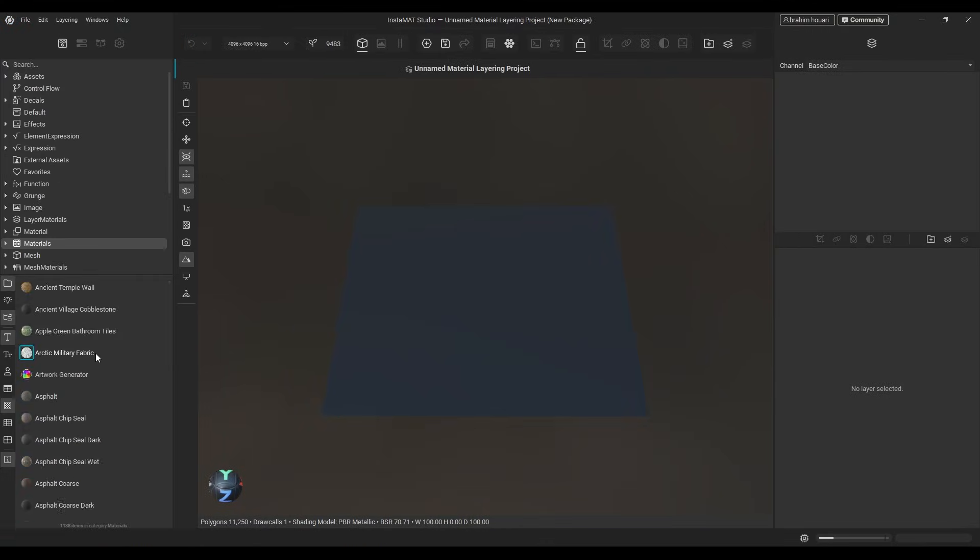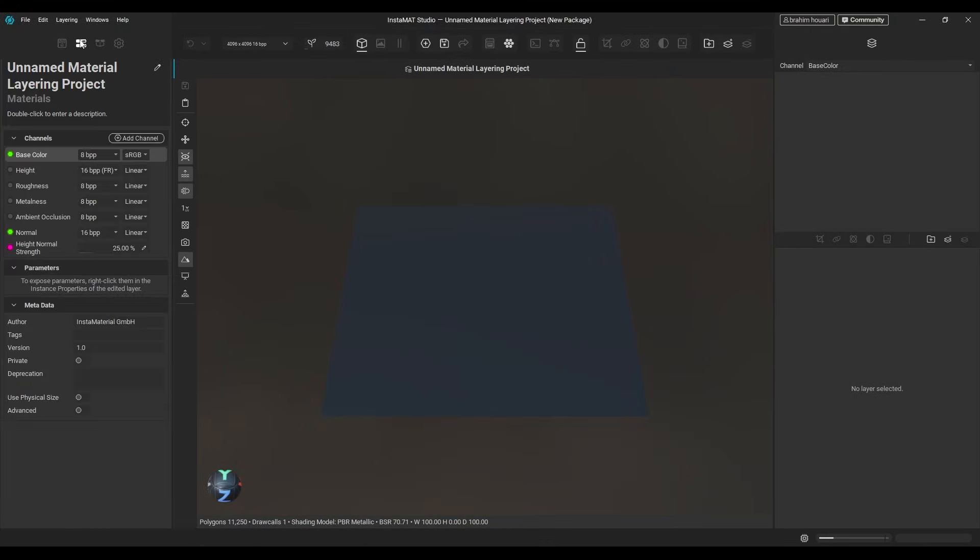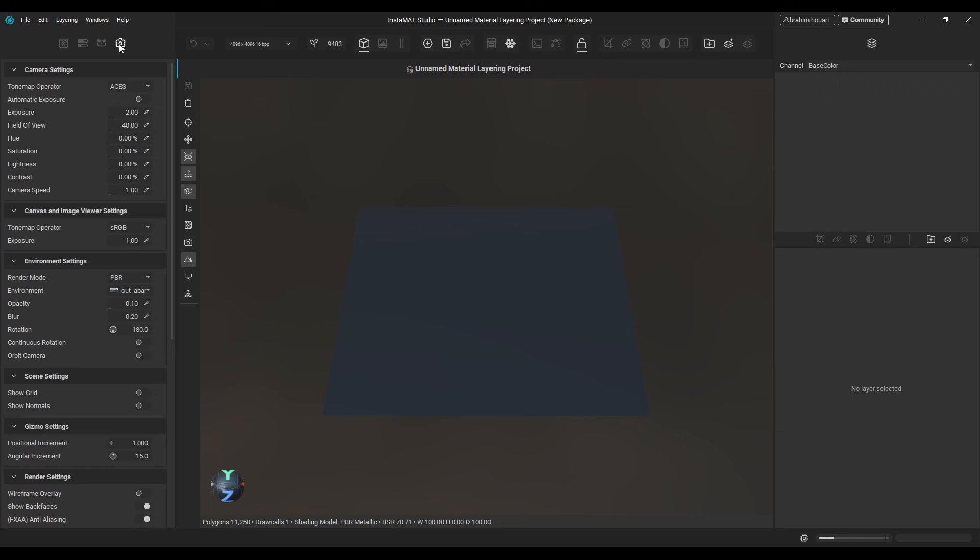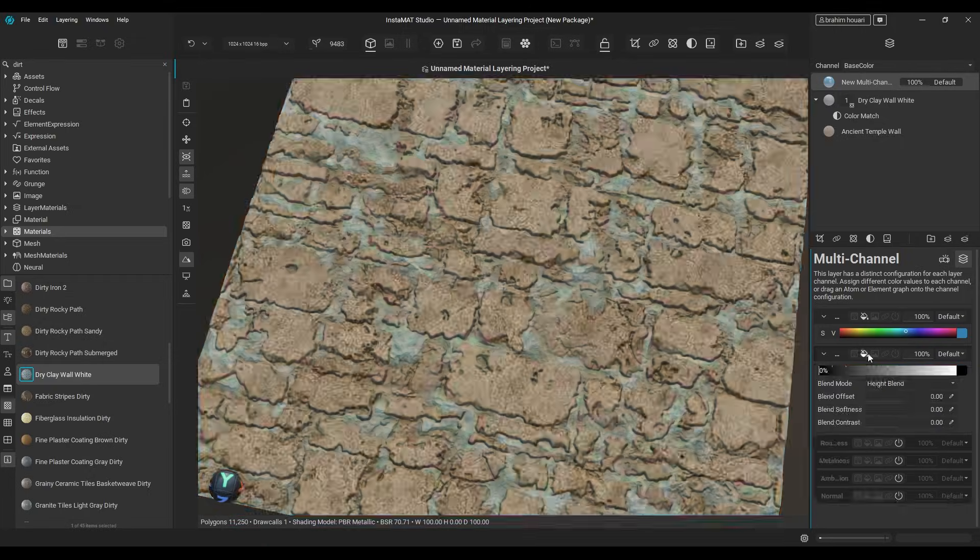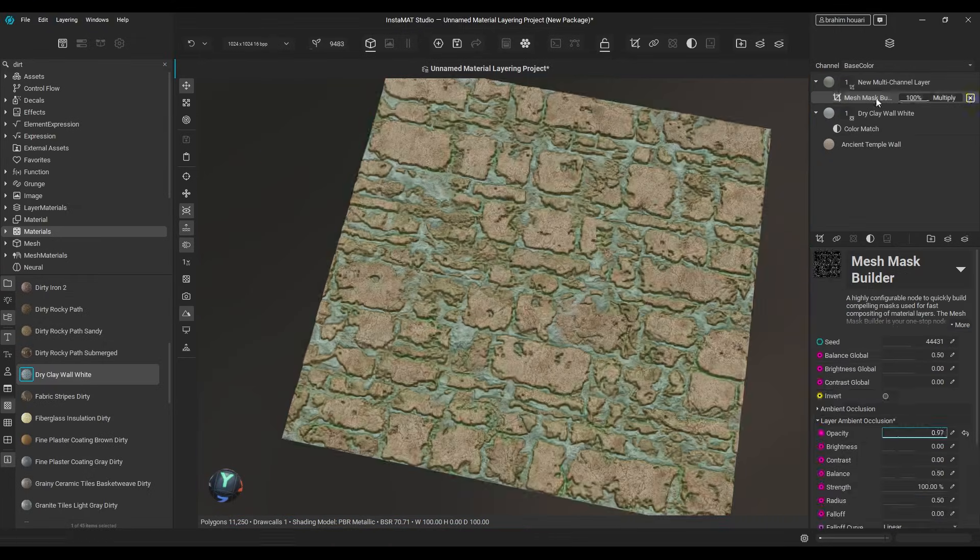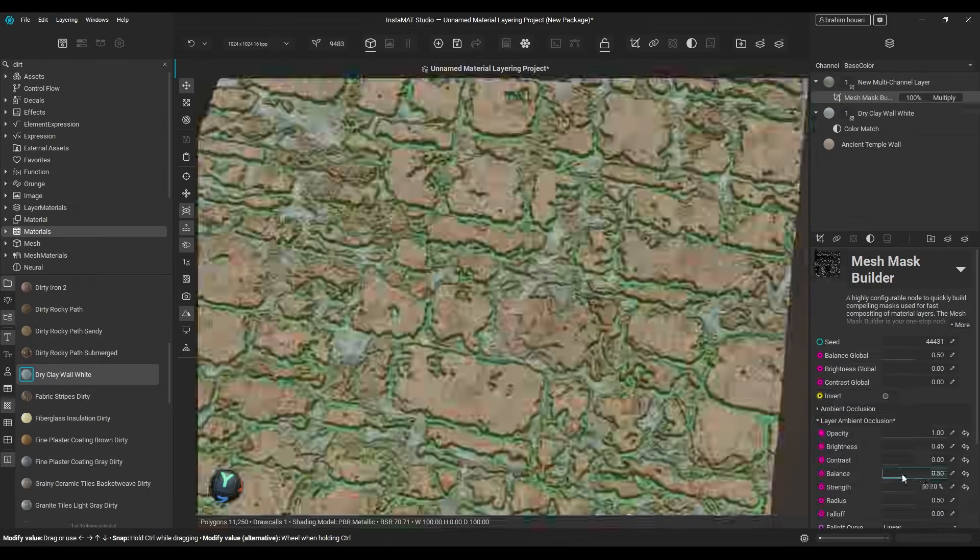On the left, you get the material library, project editor, package manager, and viewport settings. On the right is the layering tab, where all the magic happens.